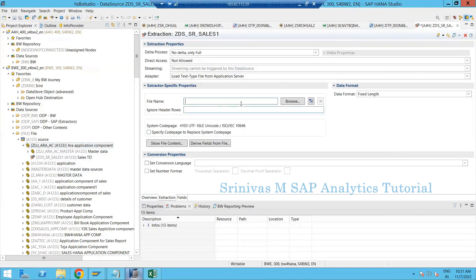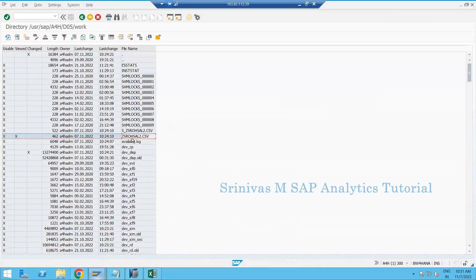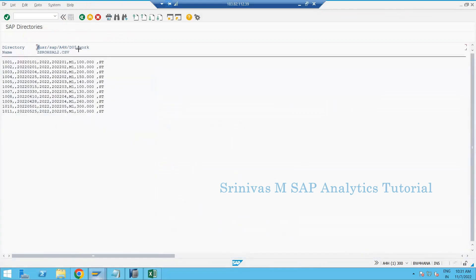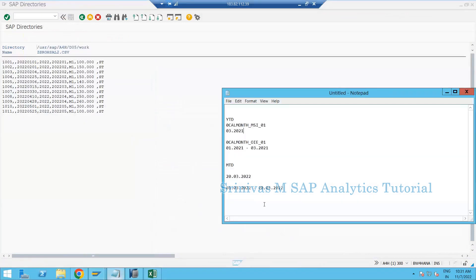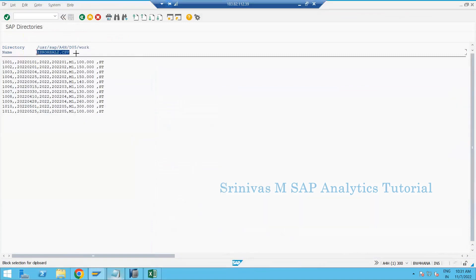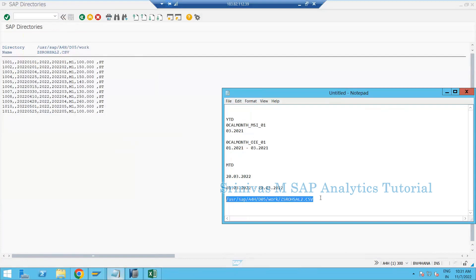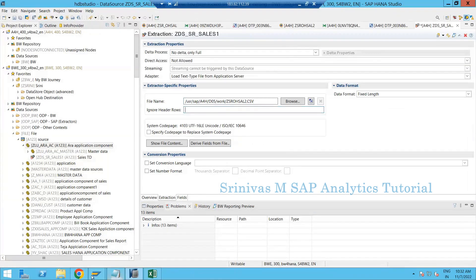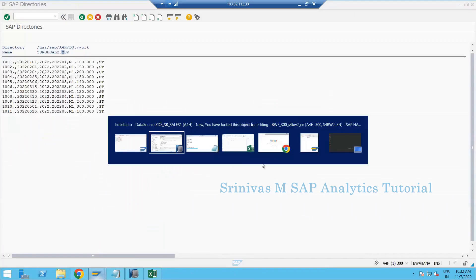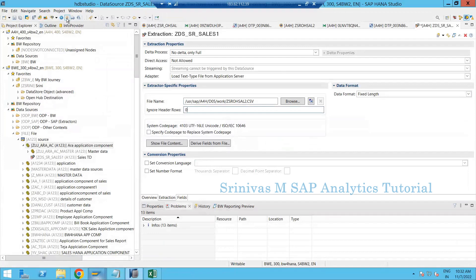When loading from the application server, you must mention the path clearly. You can hard-code the path — for example, copy the file location, paste it here with a slash and your file name. If you are getting the same file into your application server daily, you can simply hard-code the file name like this. Since my file doesn't contain any header rows, I set ignore header rows to zero, then activate it.